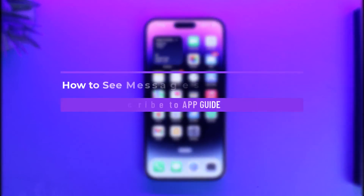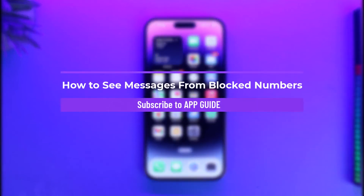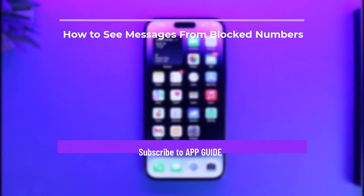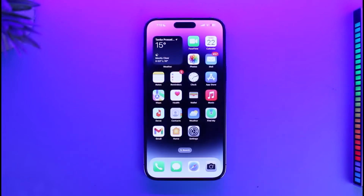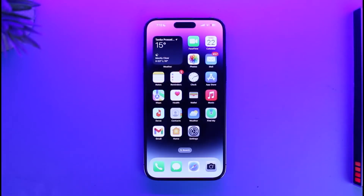How to see messages from blocked numbers on iPhone. Hi everyone, welcome back to our channel App Guide. In today's video, I will simply guide you on how you can see messages from blocked numbers on your iPhone, so make sure to watch the video till the very end.